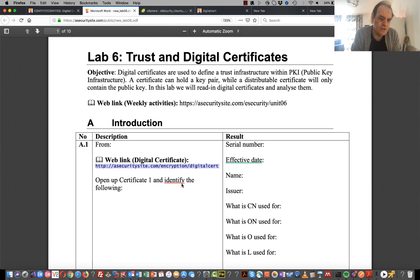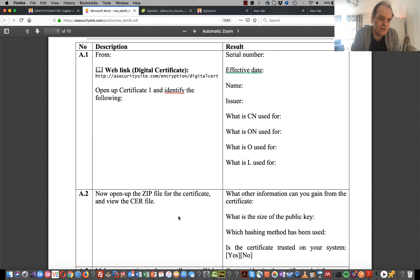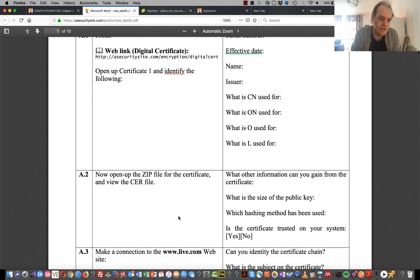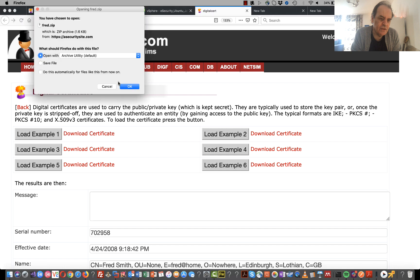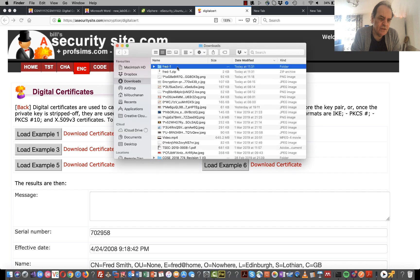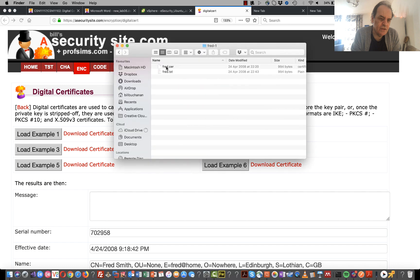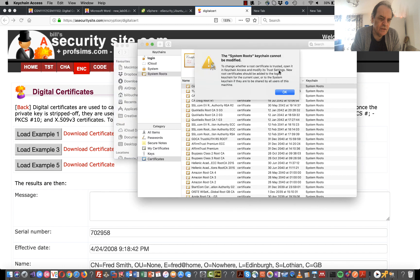In the lab you should be able to get all the details for this certificate. Now what we're going to do is open up the zip file on the page and have a quick look at the certificate - it's a .cer file.